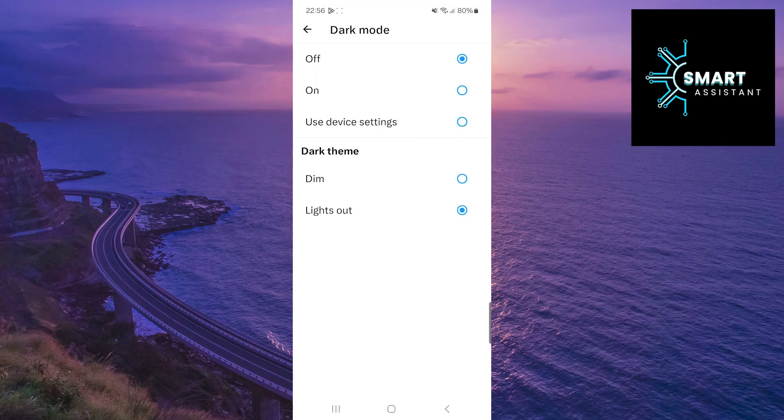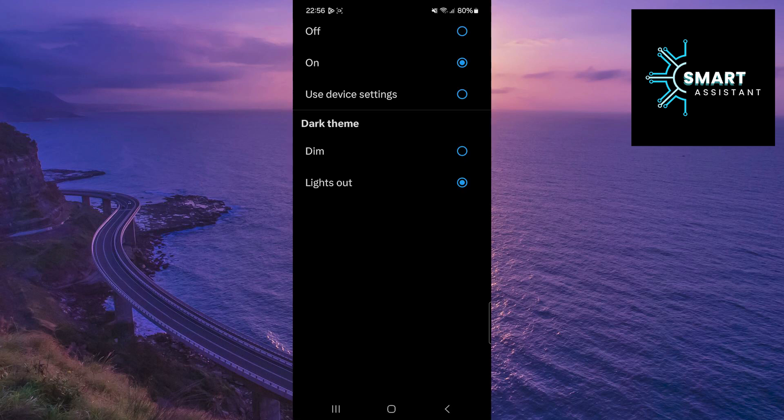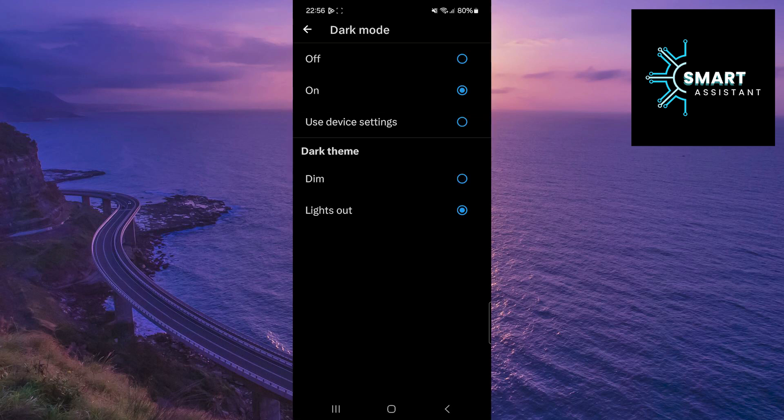Once you've done that, now tap on the on option to activate dark mode. After that, in the dark theme section, you have two options.